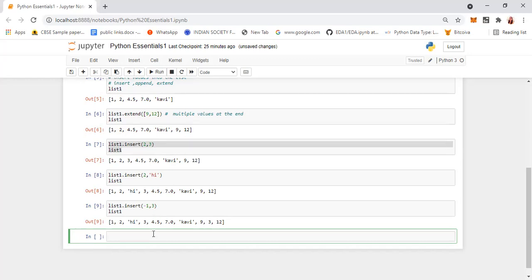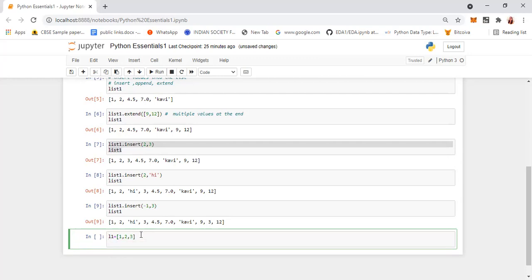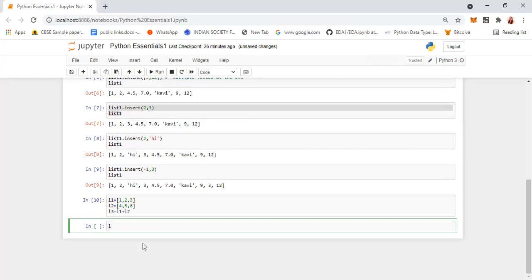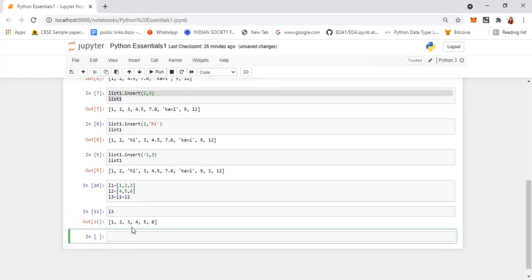We can also add two lists together. Say, suppose list1 has 1, 2, 3 and list2 has 4, 5, 6. If you want to make a new list that is the concatenation of these two, you can just give L3 = L1 + L2. When you print L3, you will have all the values of the first list and the second list combined. So this is concatenation — these are the ways you can create a list or add values to it.